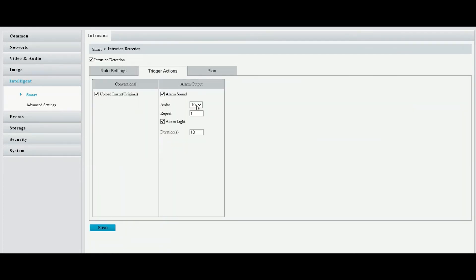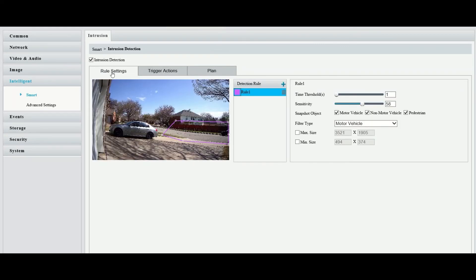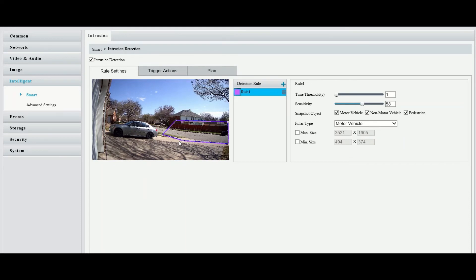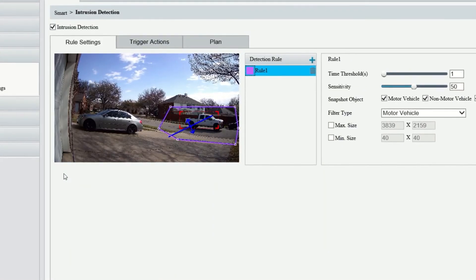Same thing with trigger action with the alarm sound. Select your alarm audio, repeat message as well as your duration for the flash. Same thing with the plan. We won't go into that, but that's it for intrusion detection. Save your settings after you're done doing everything and they'll retain. This will trigger any time a vehicle or a person walks through that area.